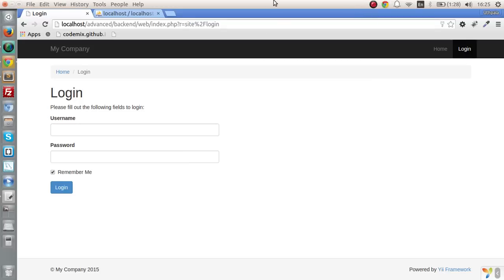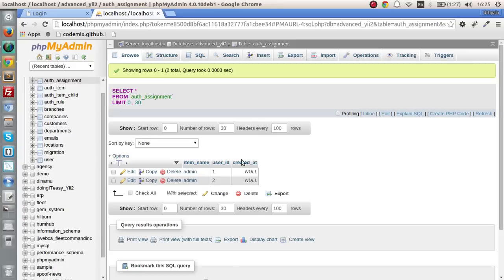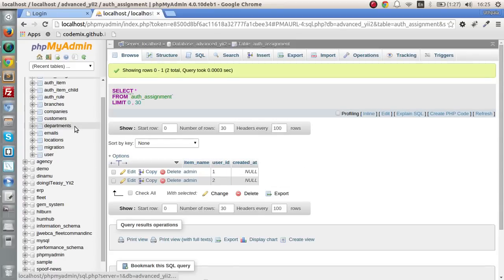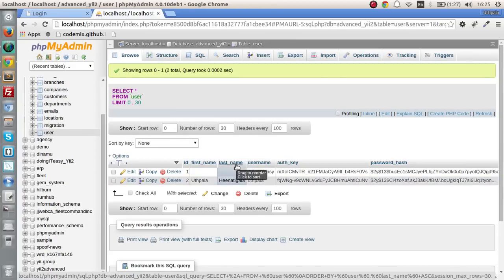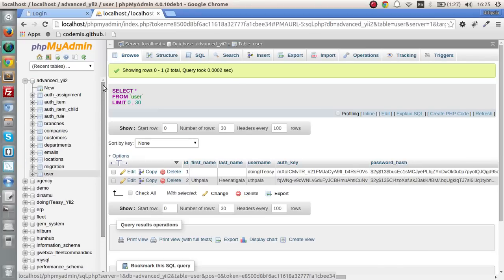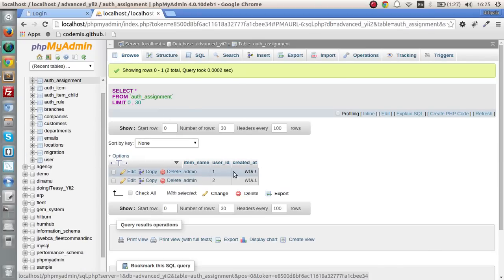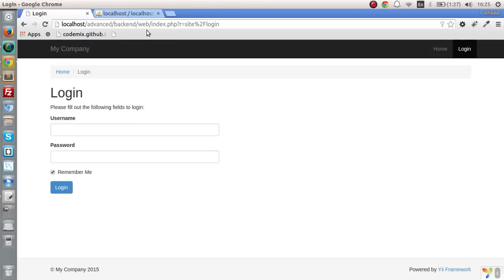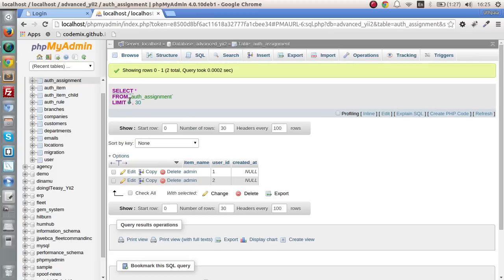Hello everyone, welcome back to this channel. In this lesson, what I am going to do is assign particular permissions that are selected for a particular user. For example, when registering a particular user, we have to assign particular authentication items for that user, and this will be done by a checkbox list.